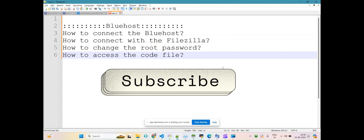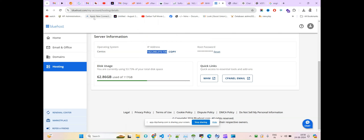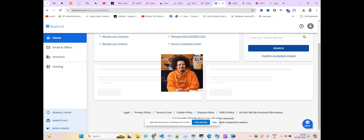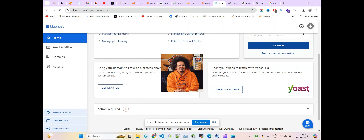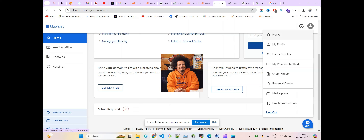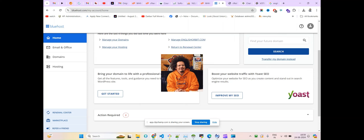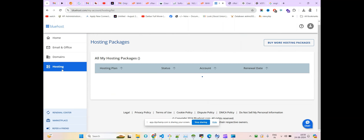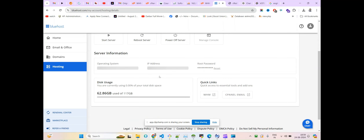So after login to Bluehost, you will land on the home page. If you are not coming there, you will have to click on 'Home' on the left side and you will reach this page. From here we'll have to go under Hostings.